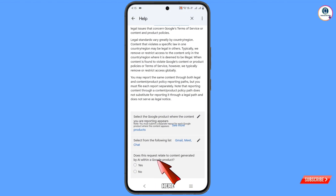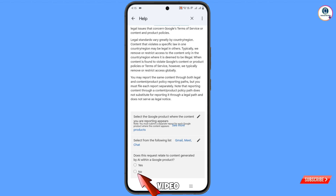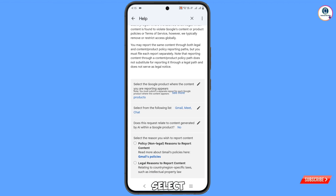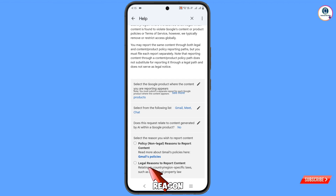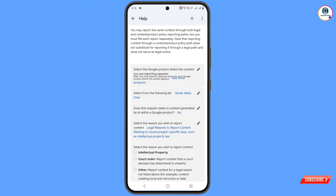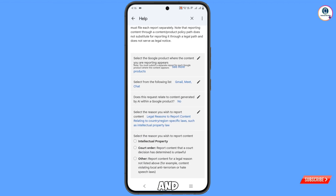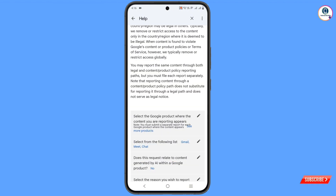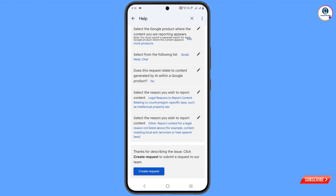Scroll down. You will see the question: Does this request relate to content generated by AI within a Google product? — tap No. Scroll down to Select the Reason you wish to report content. Select the second option — Legal Reason to Report Content — then select Other. Scroll down and tap on Create Request.